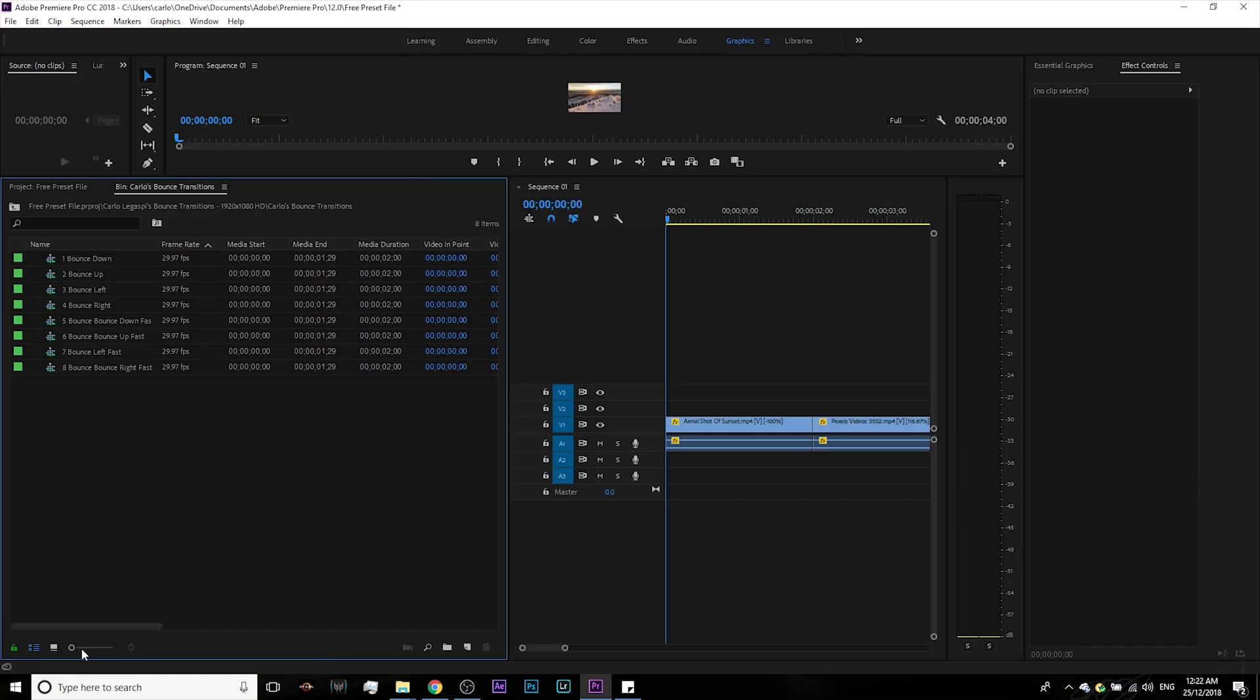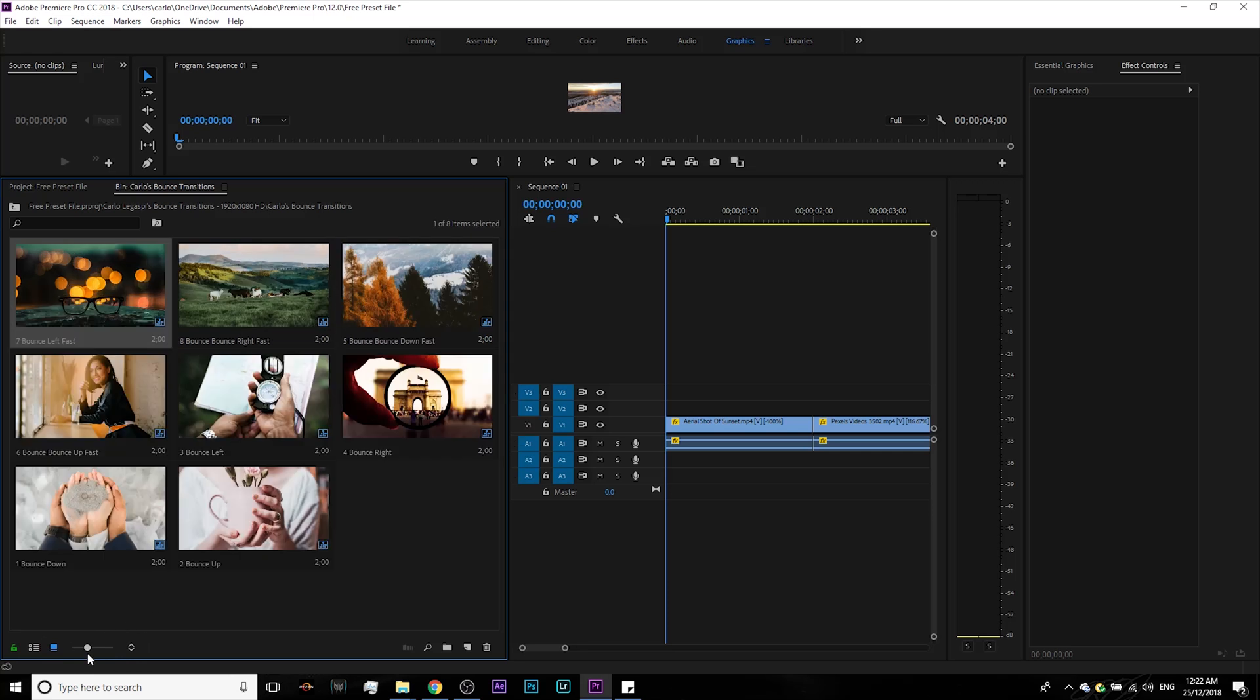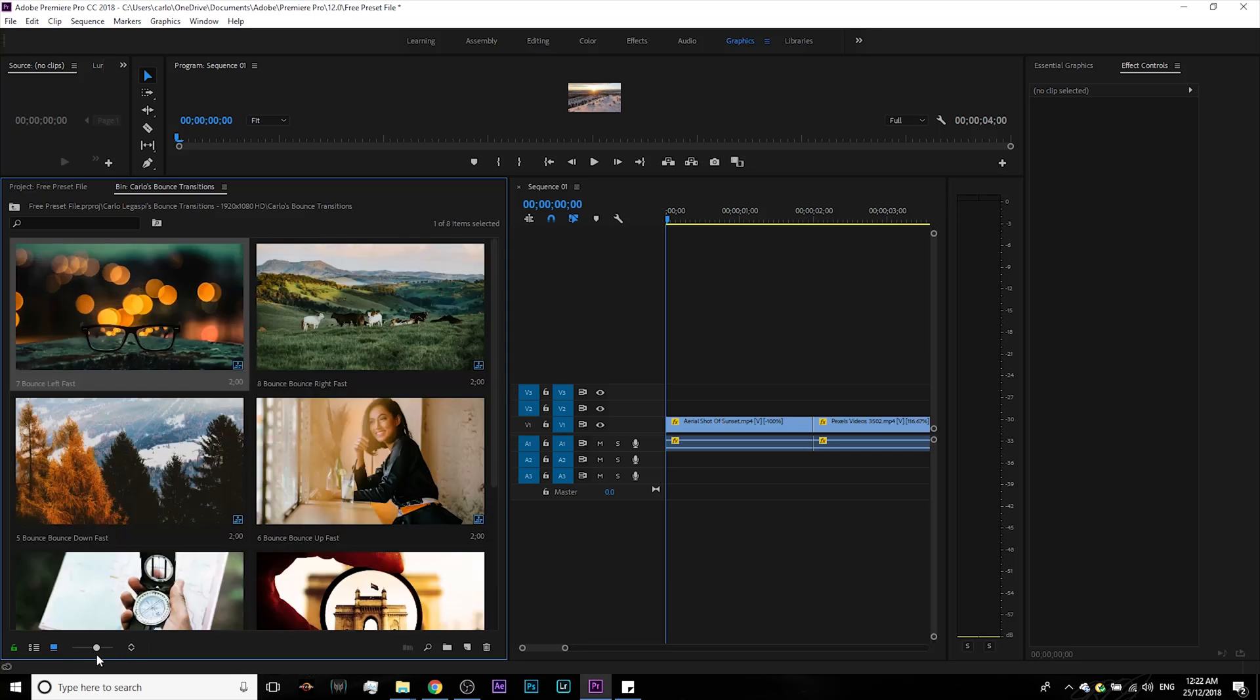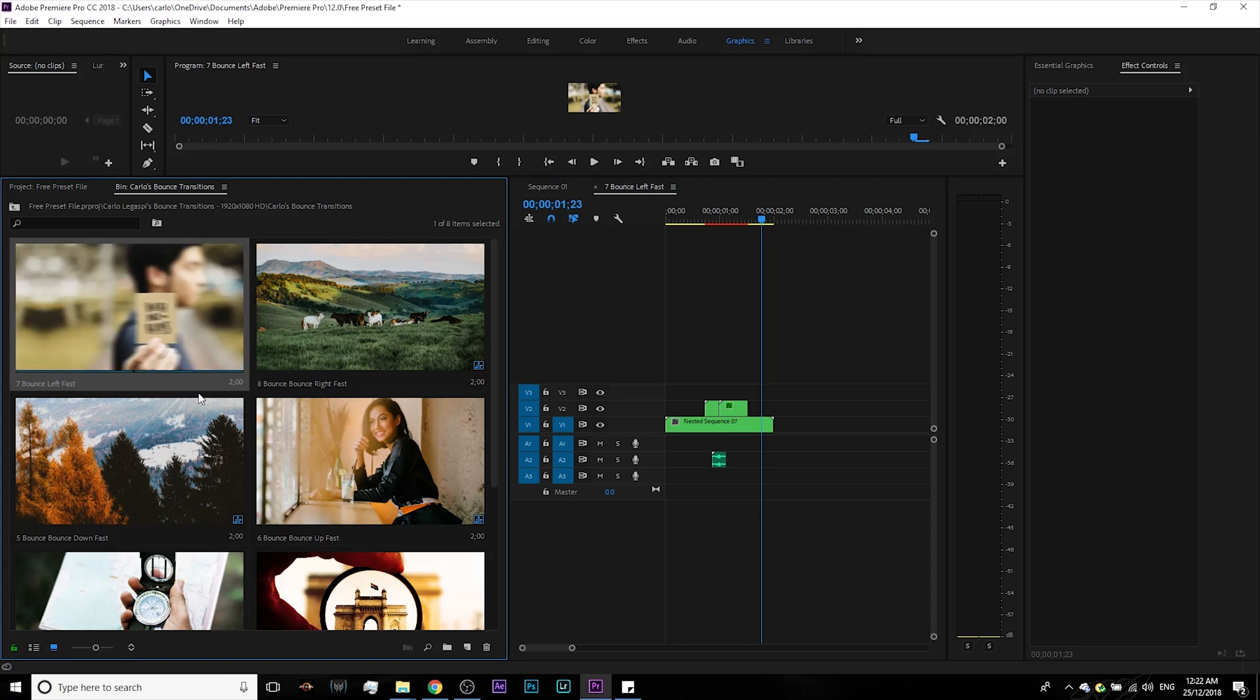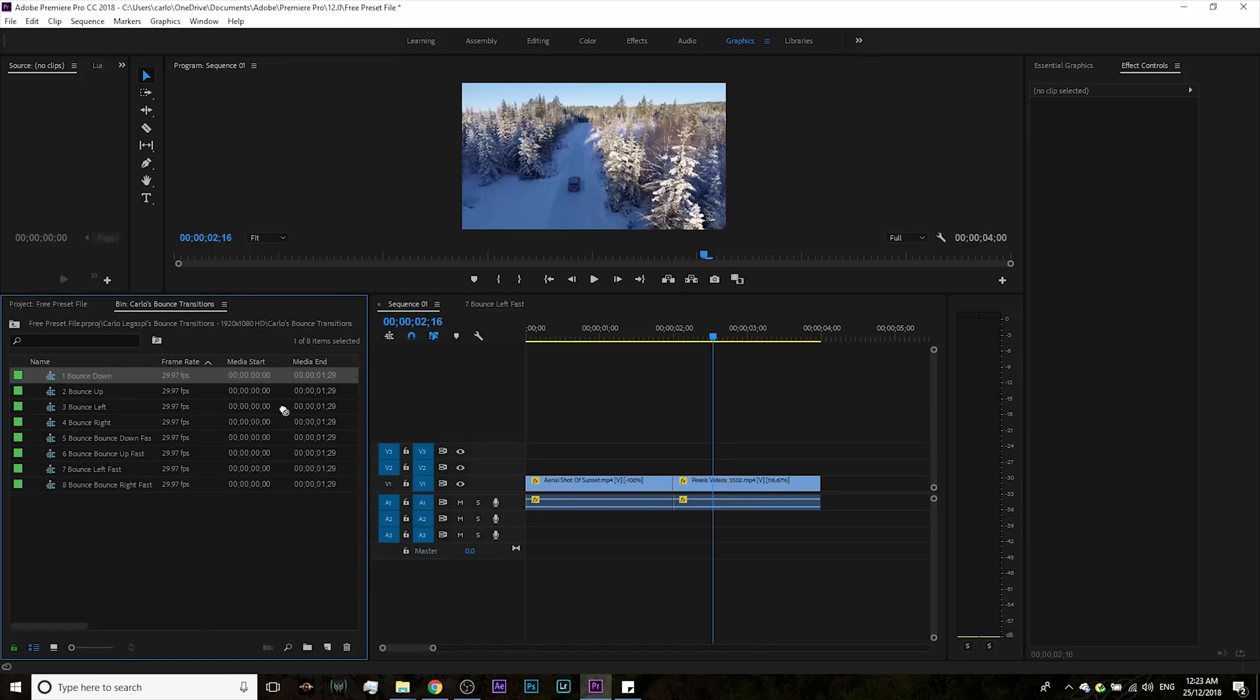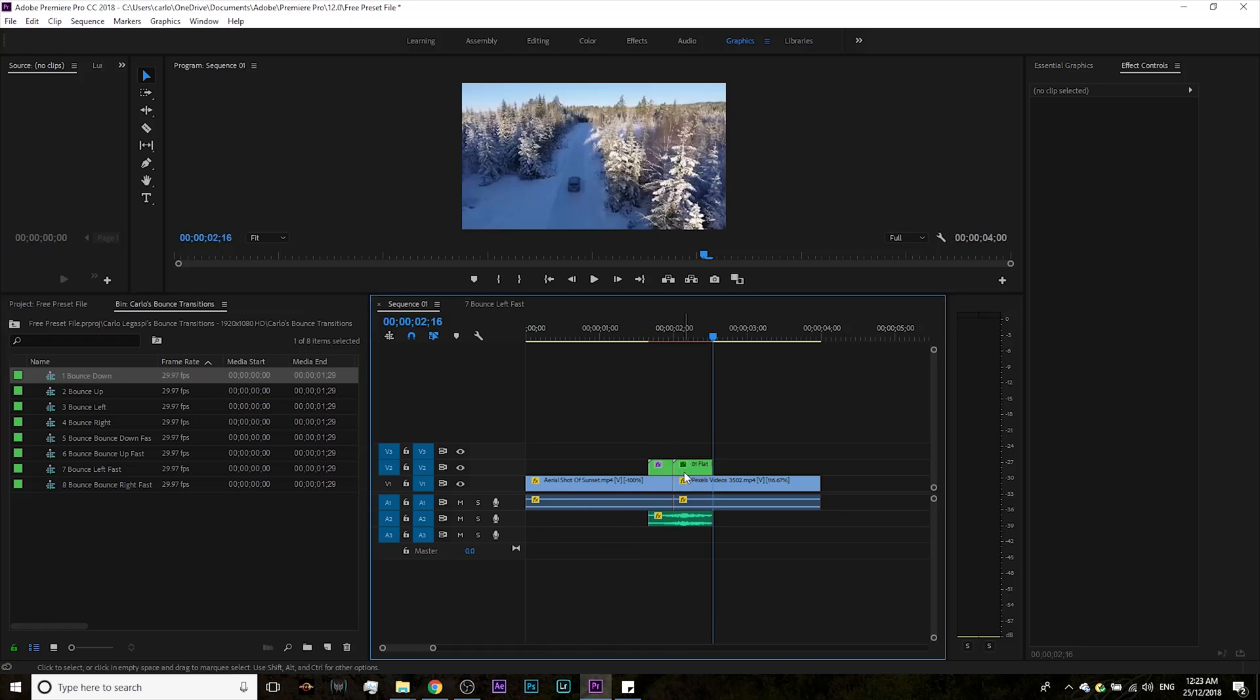After you have imported the file, you click the icon button at the bottom left corner to preview the transitions and see what it looks like. Now we'll just zoom in a little bit to make it clearer. Once you have selected the transition that you want, just drag and drop it on top of your clip and that's it, you're done in two seconds. How good is that?